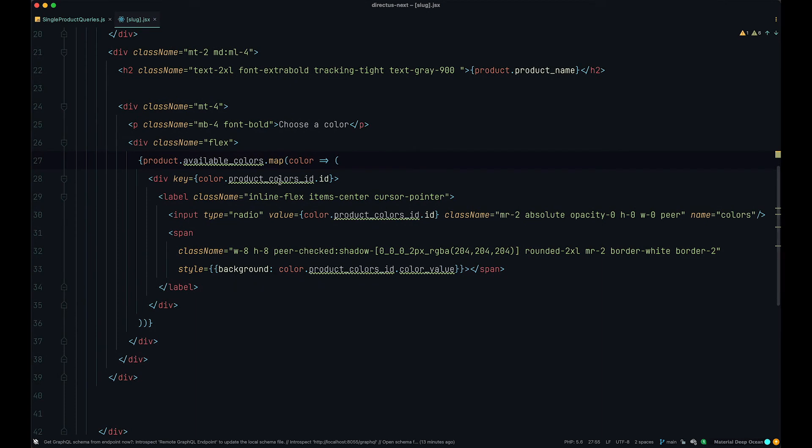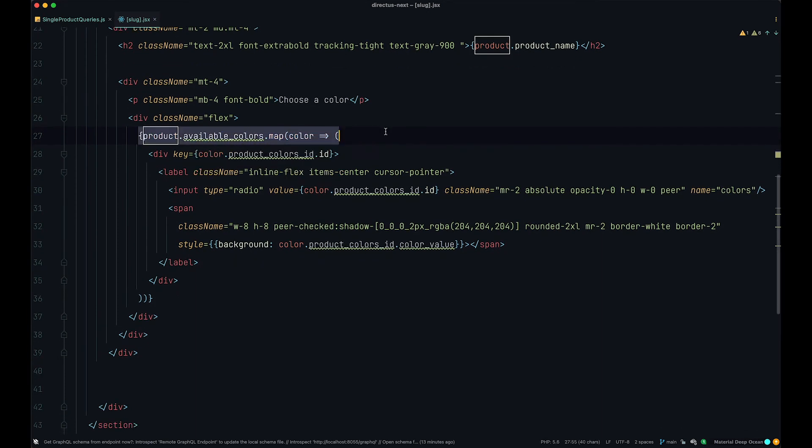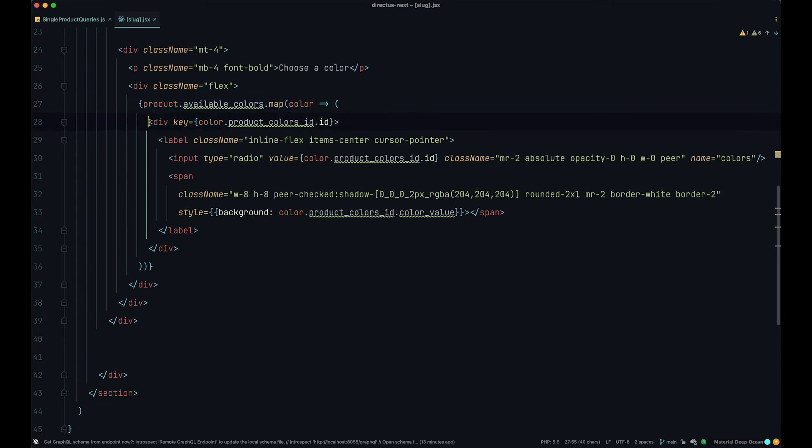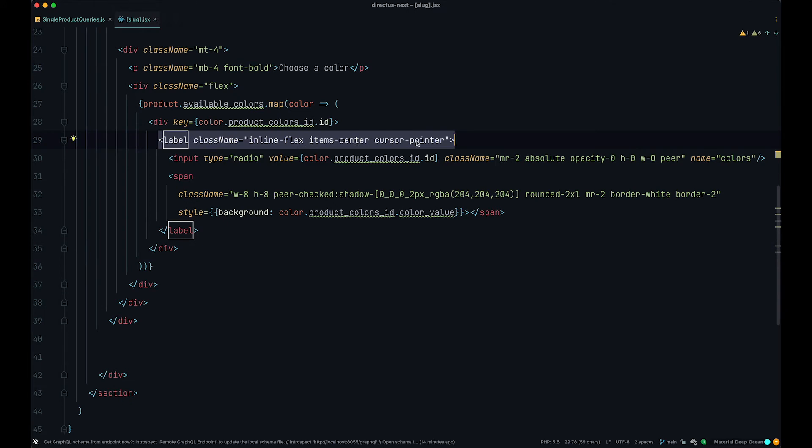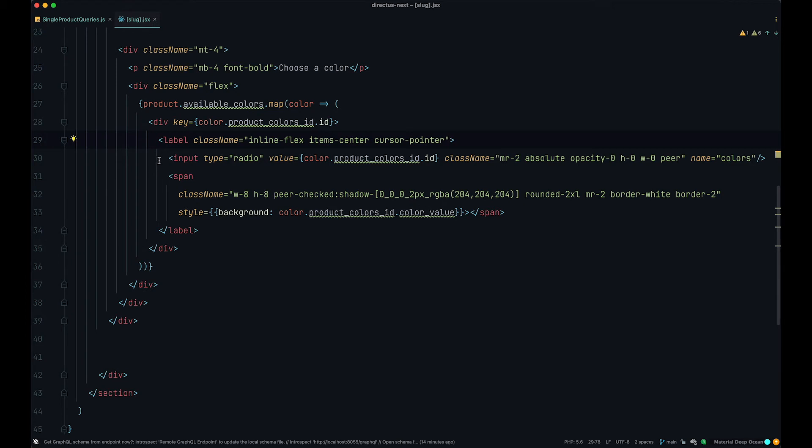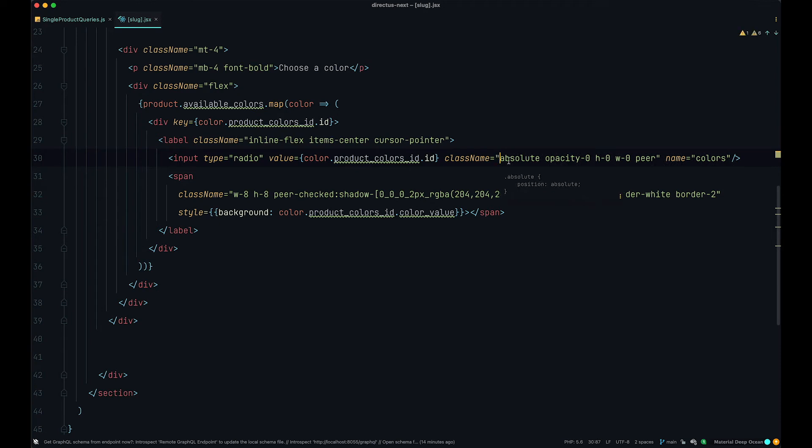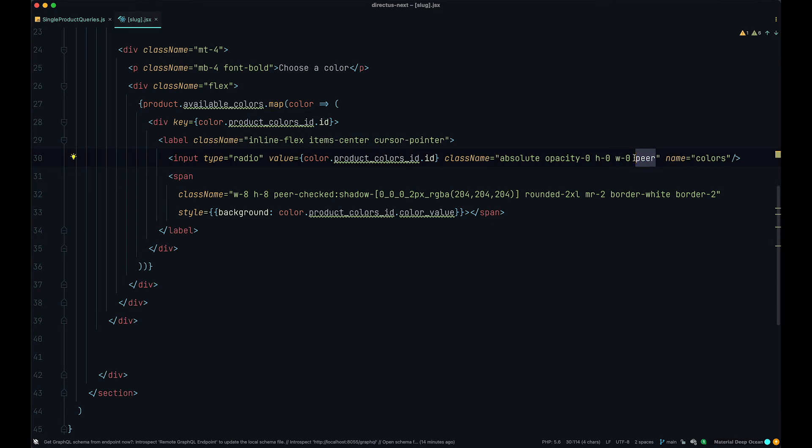So this is all Tailwind, more or less. So now we are mapping through our colors. First of all, we are defining a div like we did before. Then in the label, we are adding inline flex item center cursor pointer so that we get that pointer cursor when somebody goes over our colors. Then we have this input radio which we already created. However, we added some class names to it. The position of it is absolute. The opacity is zero. The height is zero. The width is zero. And this is a peer. And I'm going to explain this a bit later.